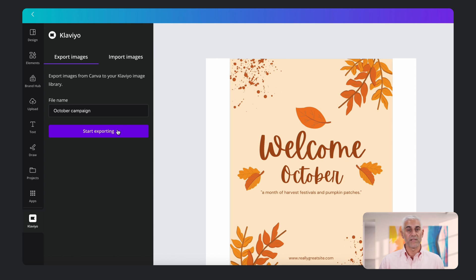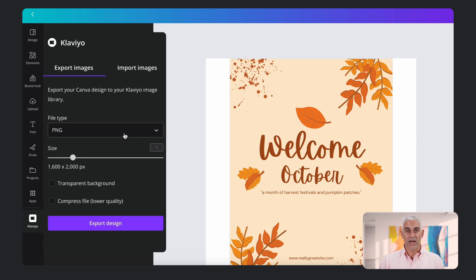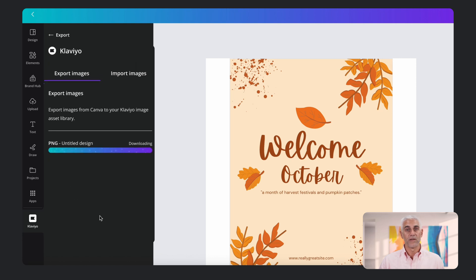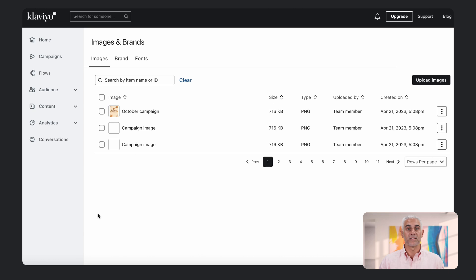Name the file so it's easy to find. Choose the image type, size, and if you want transparency or compression, then export the design. And with that, it's sent to your Klaviyo image library.